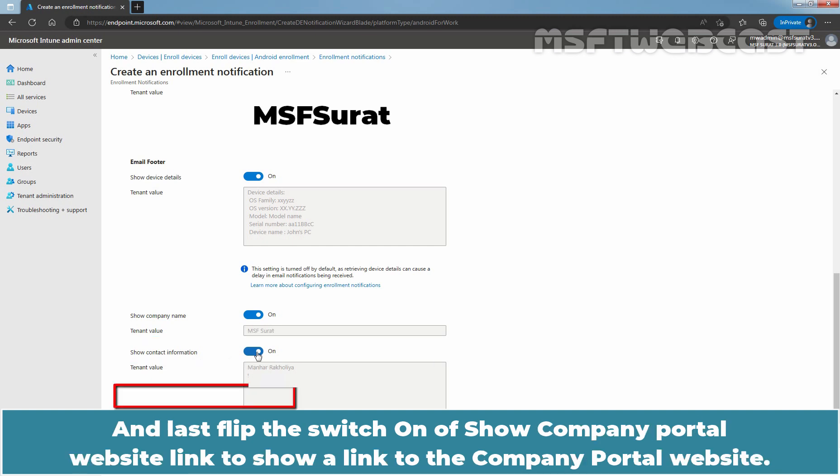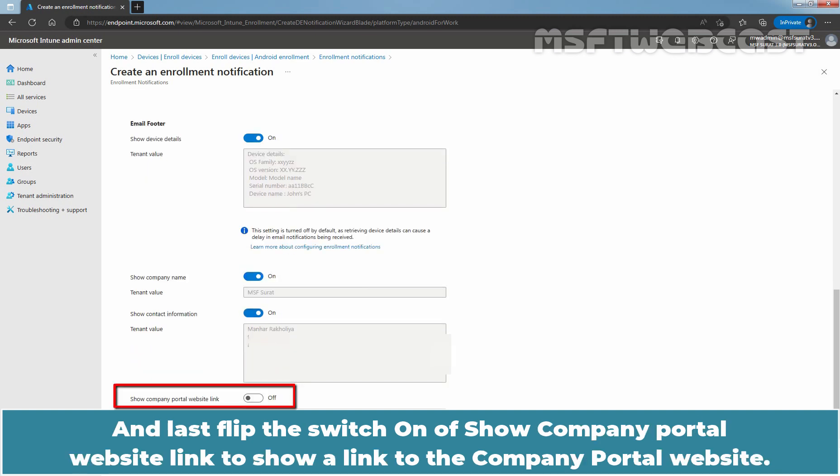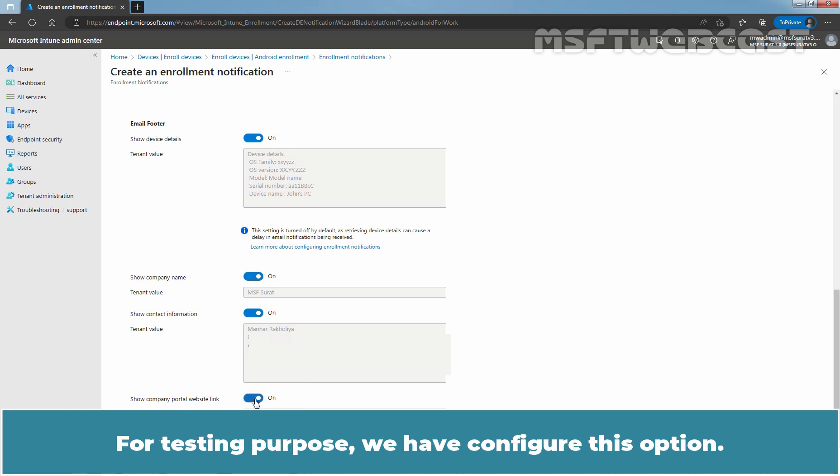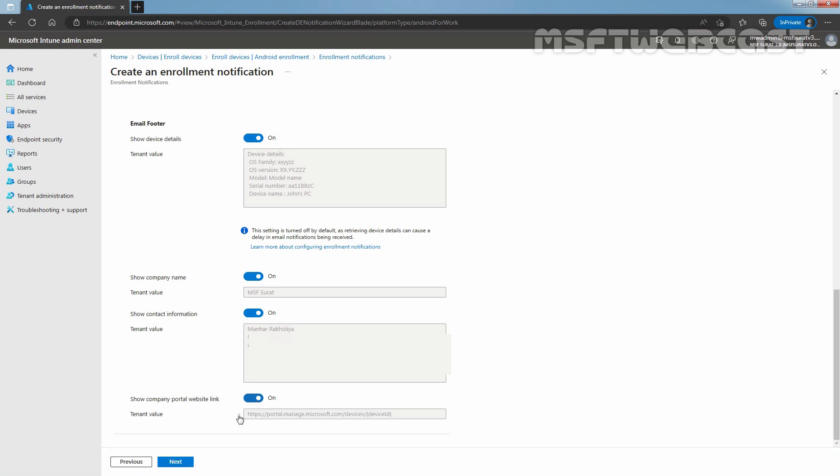And last, flip the switch on of Show Company Portal Website Link to show a link to the company portal website. For testing purposes, we have configured this option. Select Next.